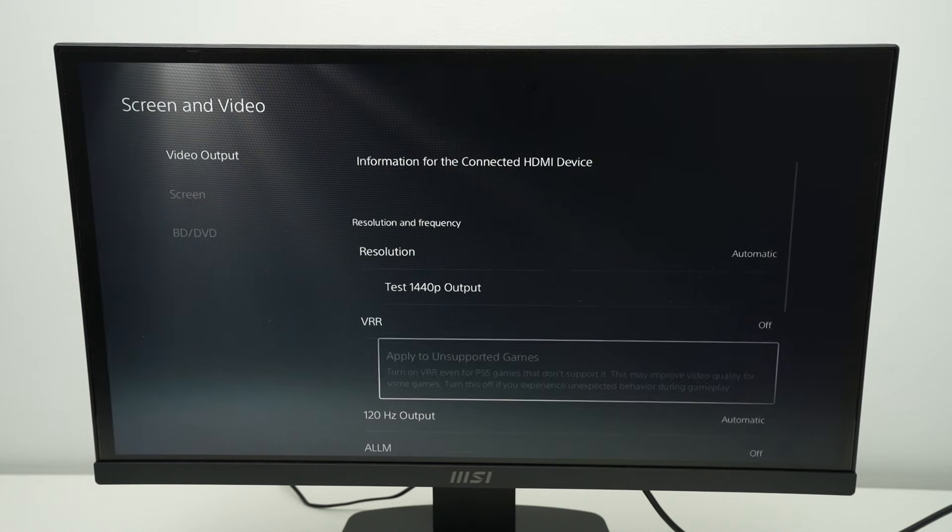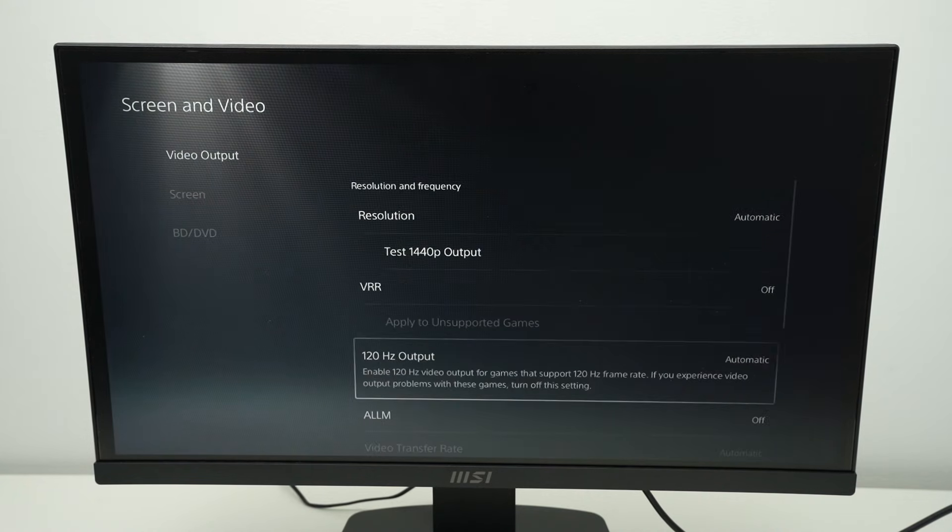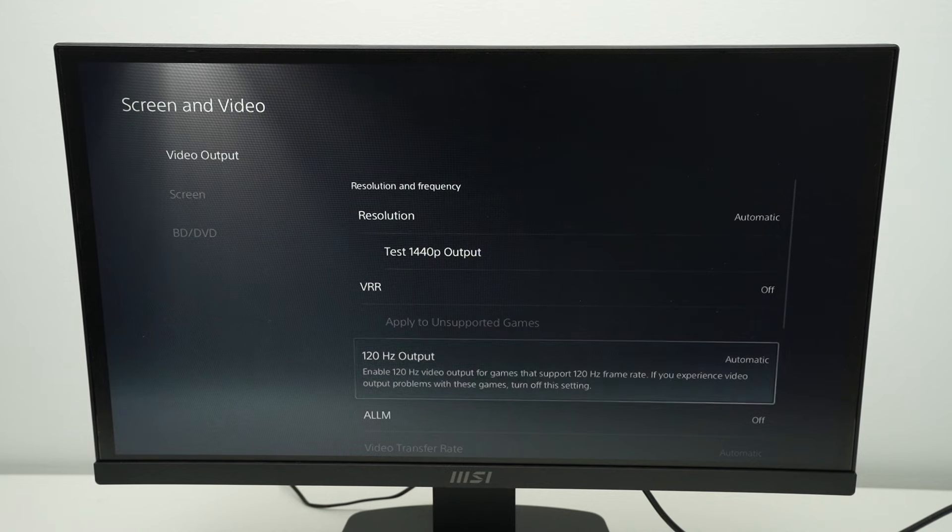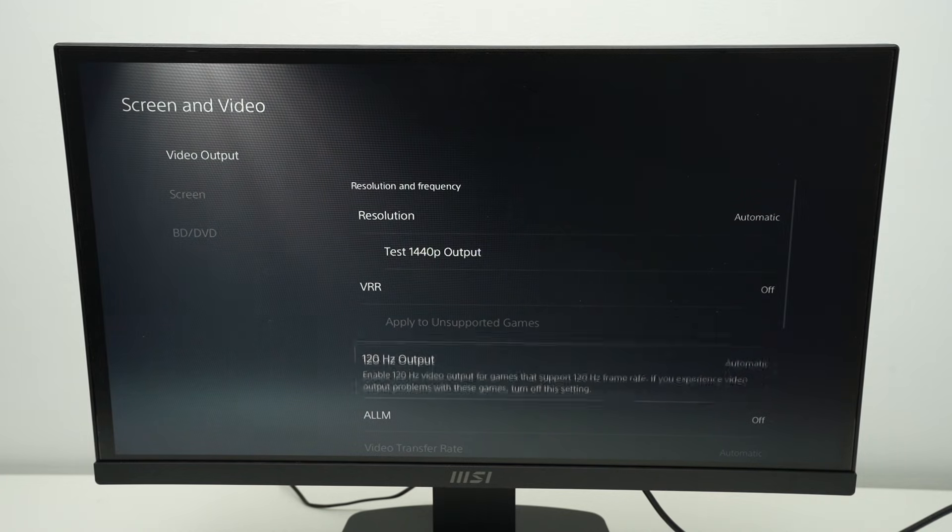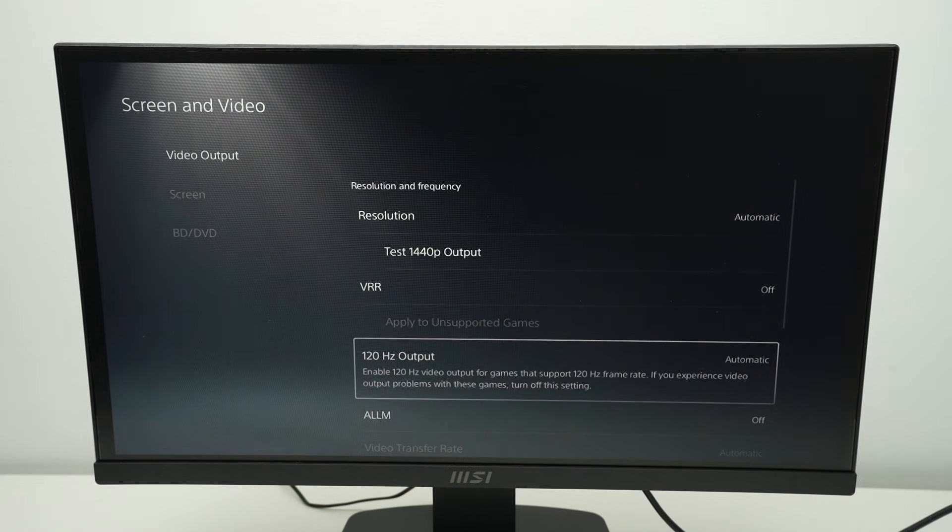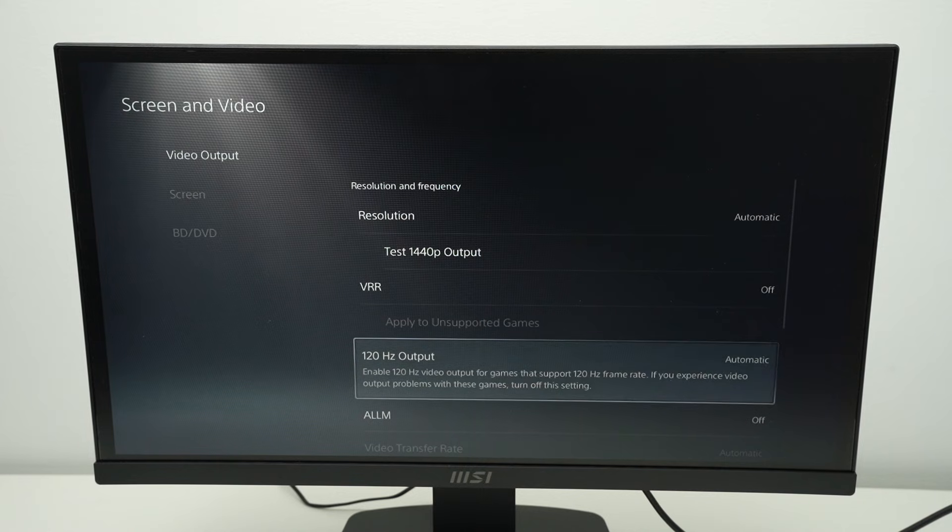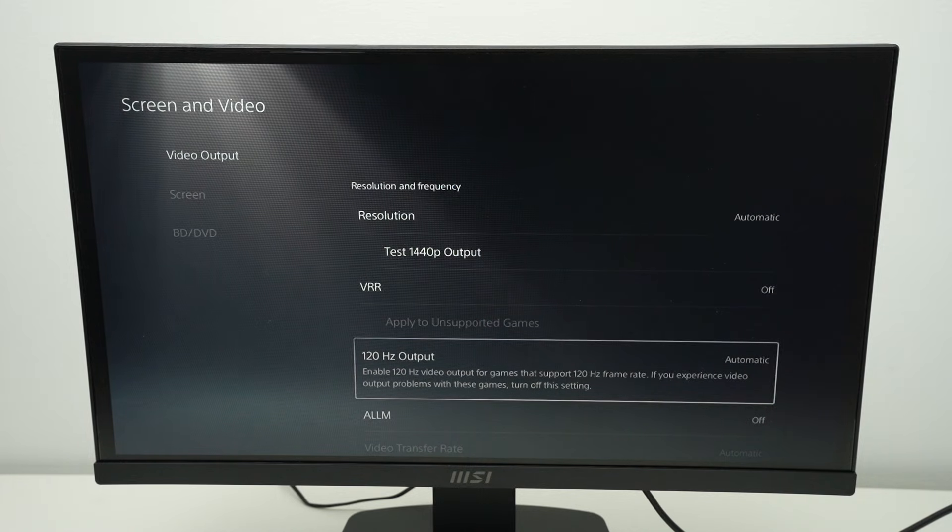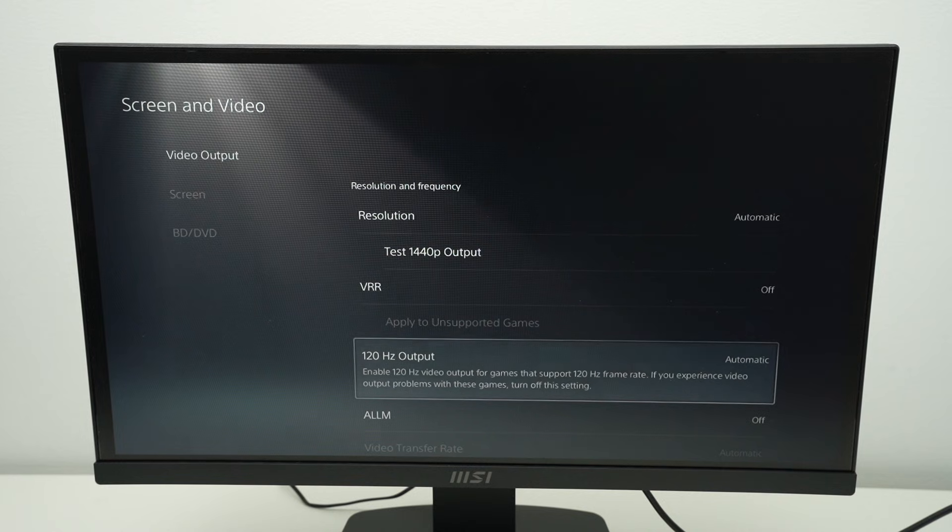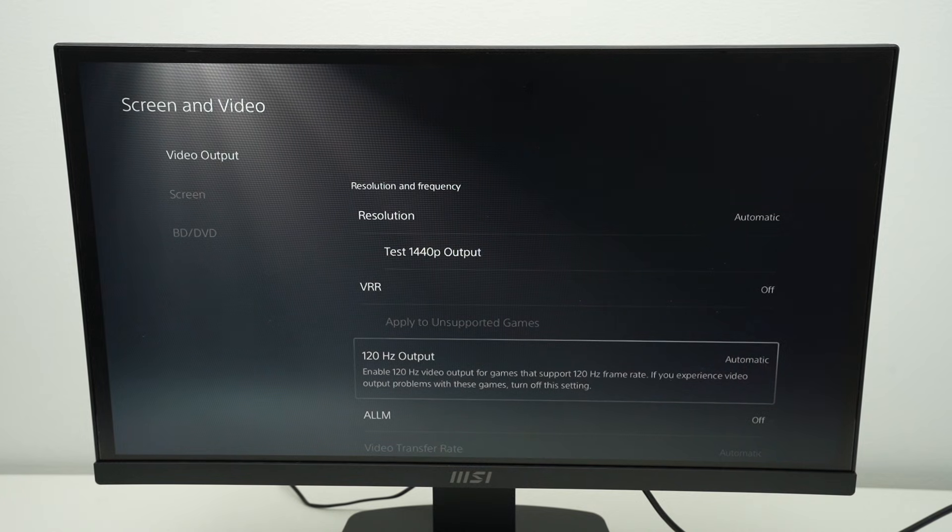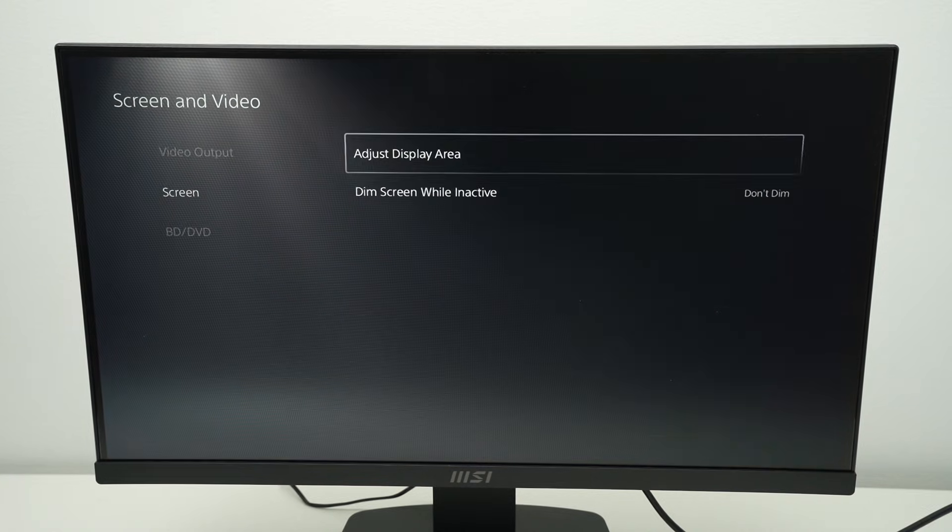Then you have other options. If your monitor is capable of 120Hz refresh rate, by default it's automatic. So the PS5 will do it if it's possible. If it's not, like here, my display is not 120Hz. It's just 100Hz. Nothing will happen. And this is about it.